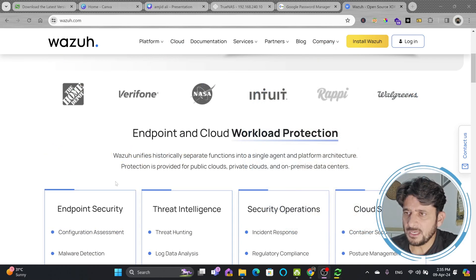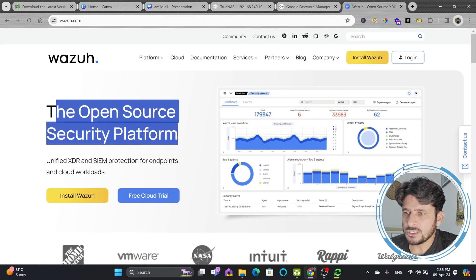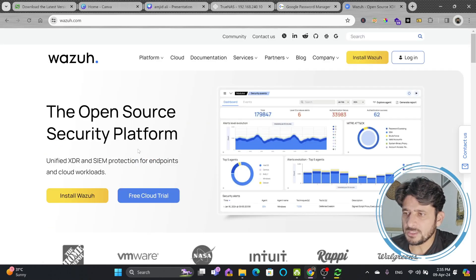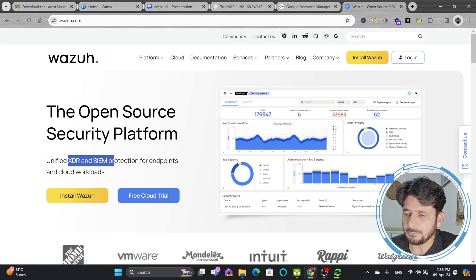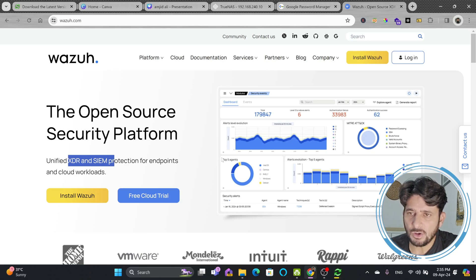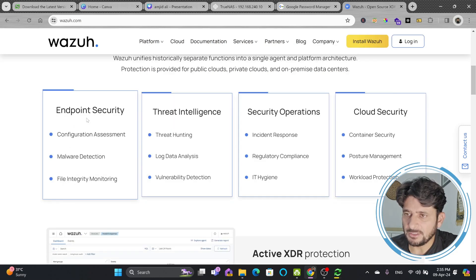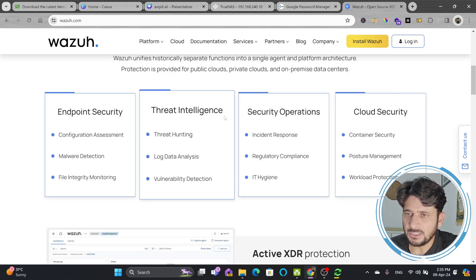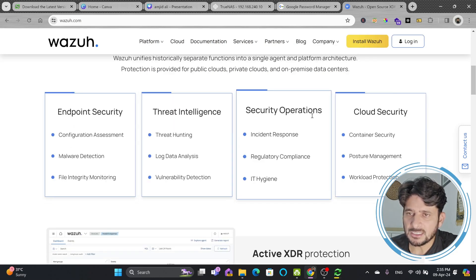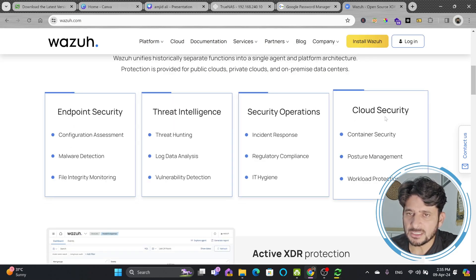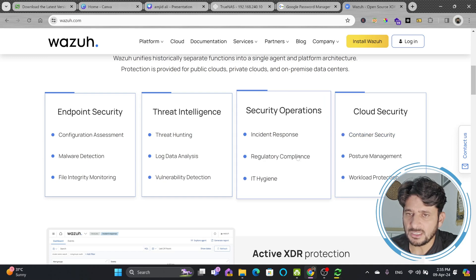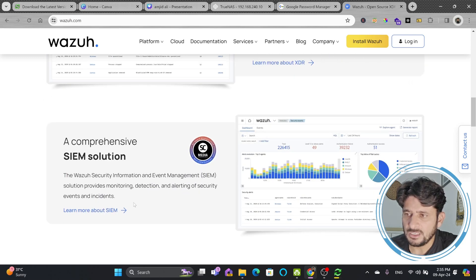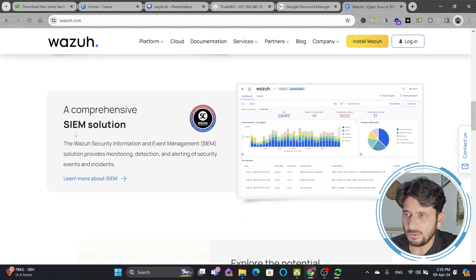Here is the Wazuh website, an open source security platform. It unifies XDR and SIEM. This is what I talked about, whether it is endpoint security, threat intelligence, security operations, cloud security, container security, and so on. These are all various options.